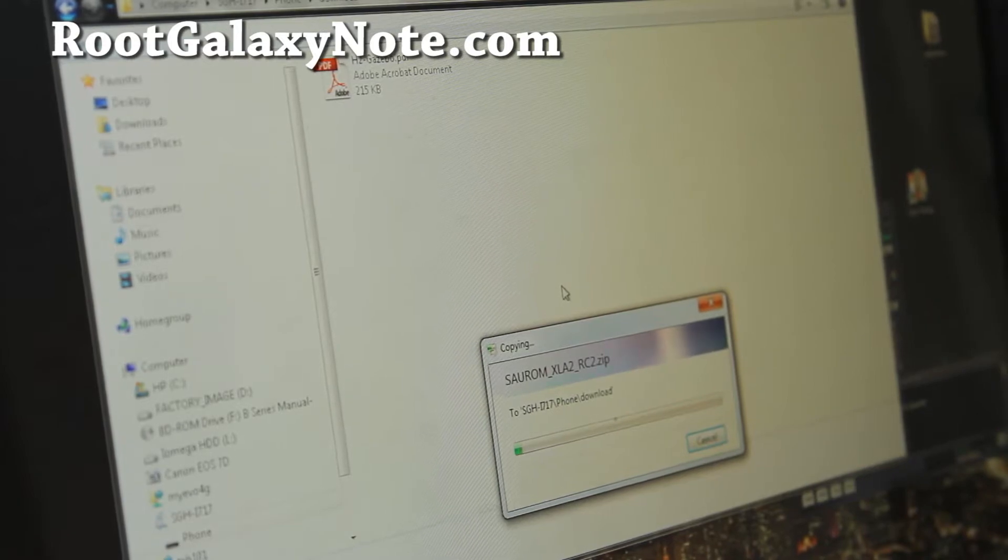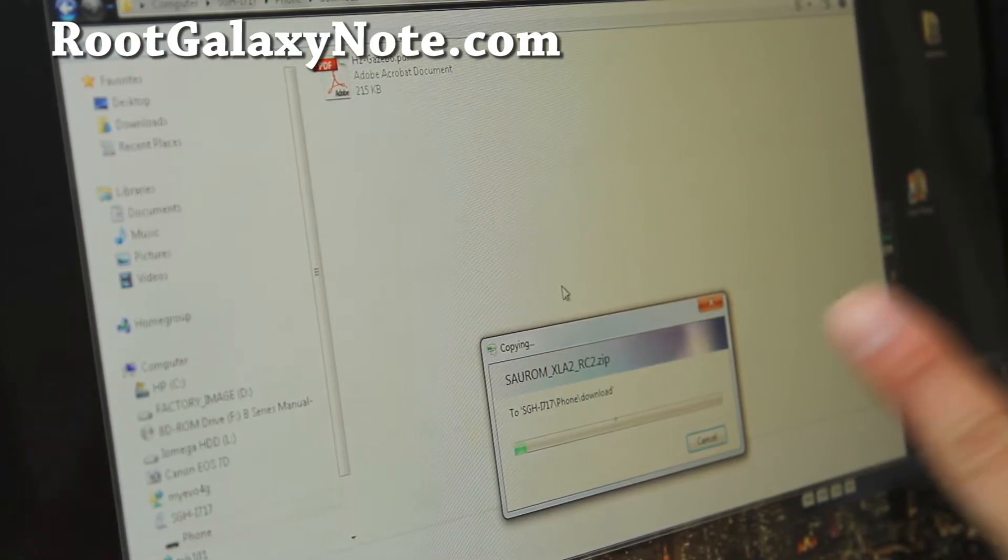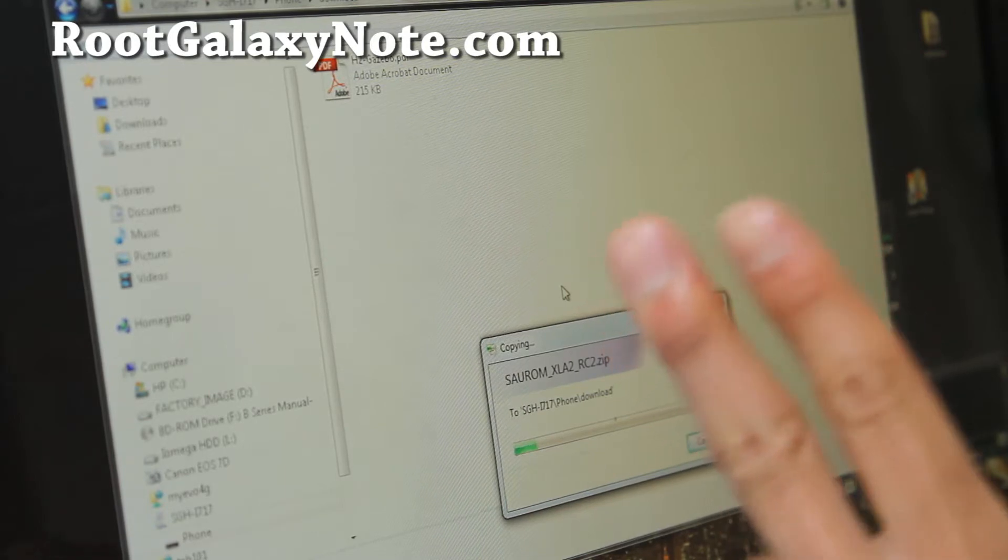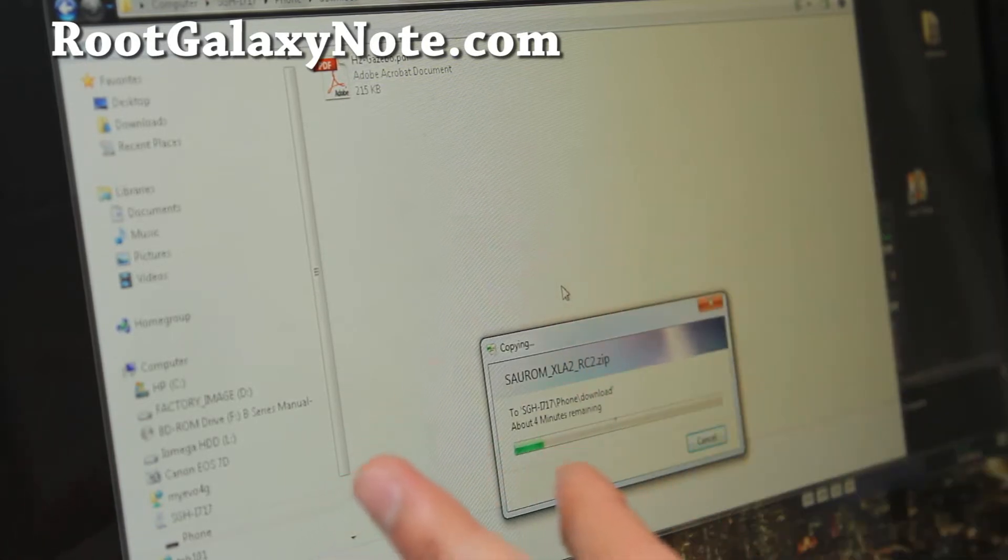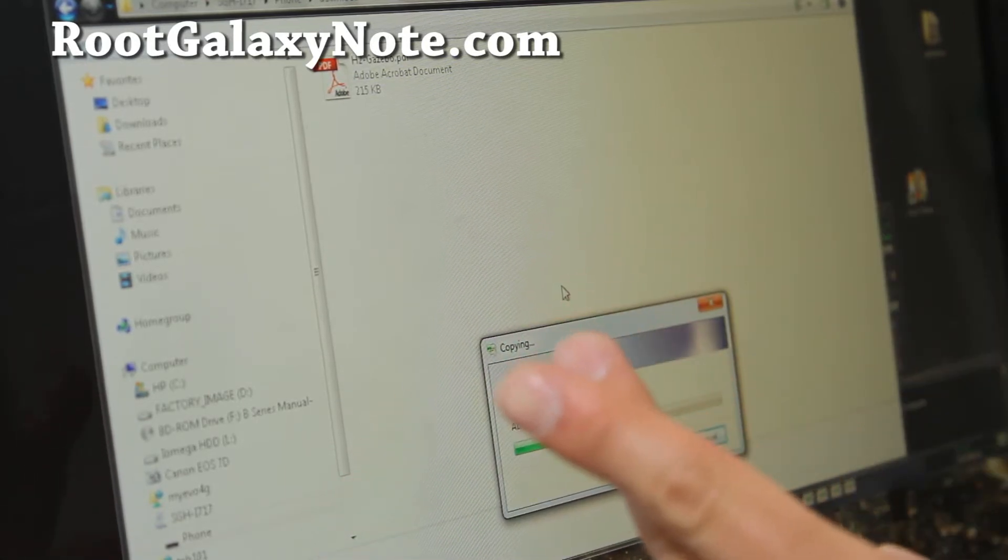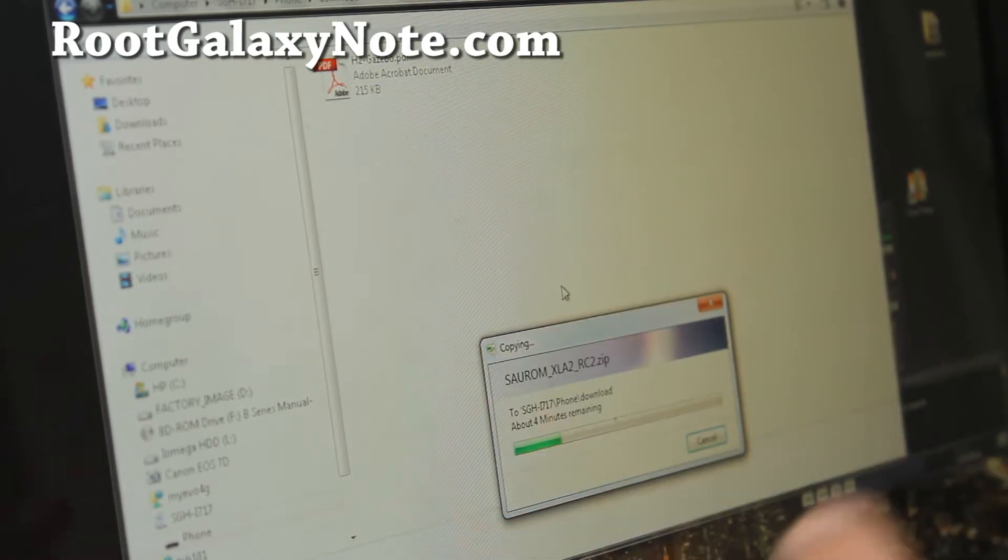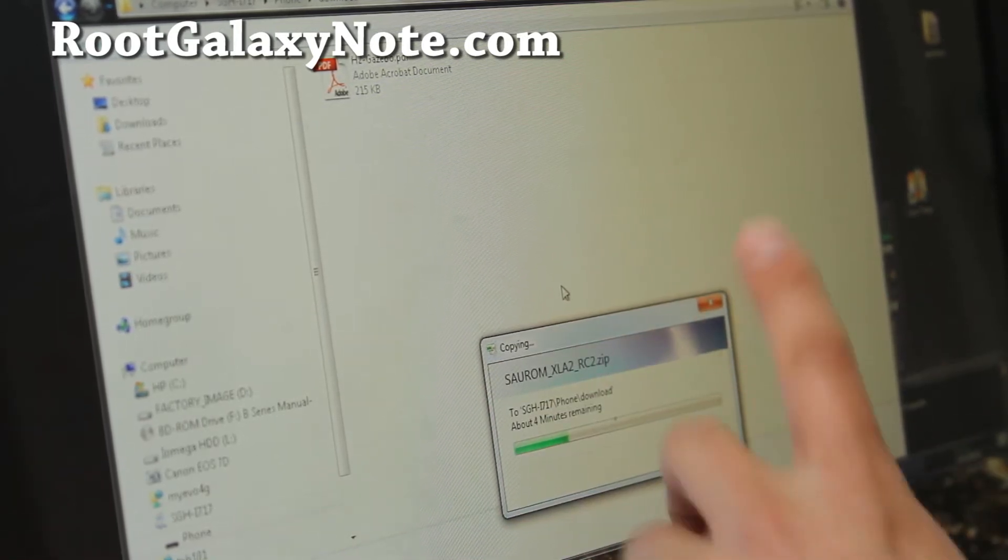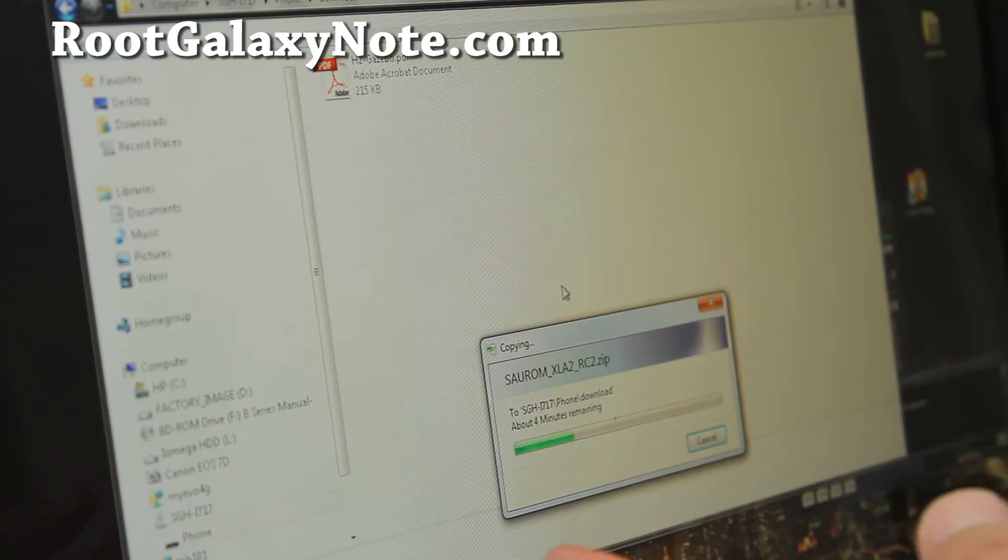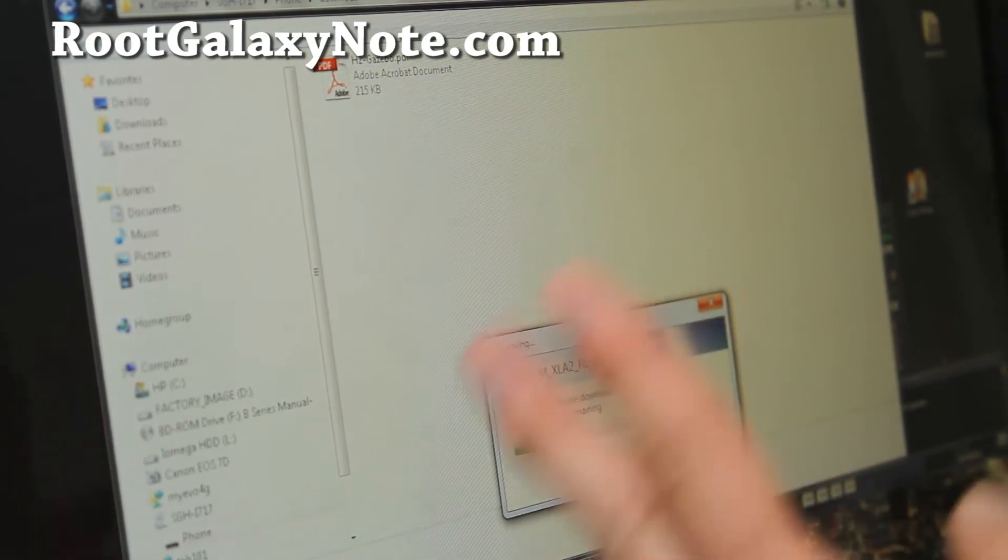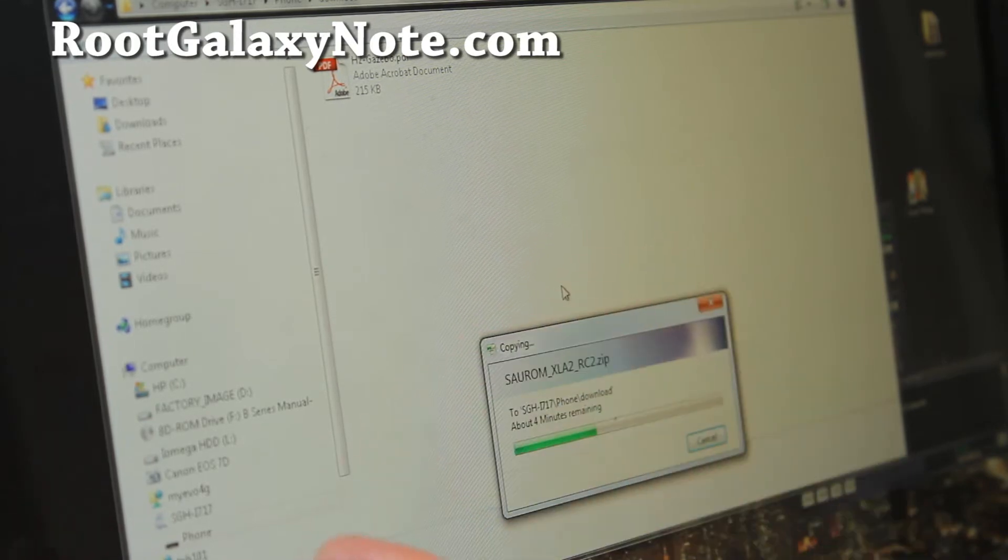If you have more than one zip file, usually there's one ROM file and then maybe the second one is the Google Apps file. Copy both over, wipe in Clockwork Recovery, flash the ROM, then flash the Google Apps and reboot. You can install kernels the same way.